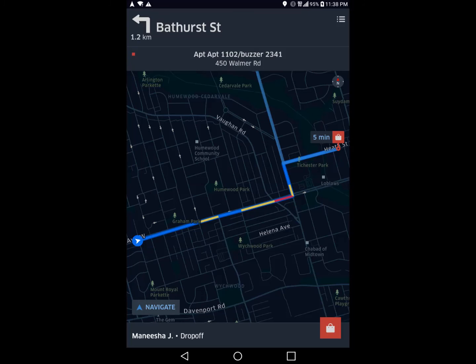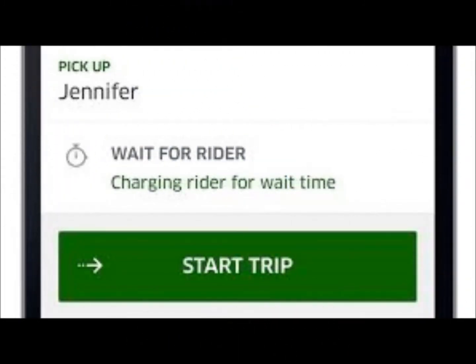Once you get to the address of the person who called you, the Uber app will change and there will be a 'start trip' button available for you to press. Once they get into your car, you swipe the start trip — it's a swipe, not a press. If you press it, nothing will happen. You have to swipe, dragging your finger from the left to the right. That's what the arrow means.